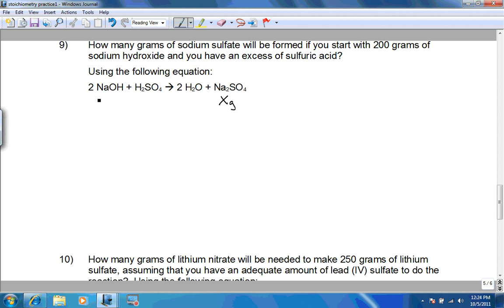We're starting with 200 grams of sodium hydroxide and have an excess of sulfuric acid. Because of the word 'excess,' we don't need that information — that means we won't run out of it, essentially.